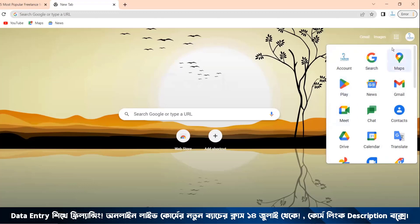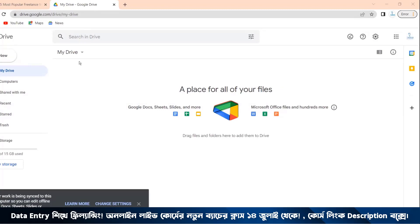I would like to see Drive. Gmail is connected to Drive. There is a very good thing about it — we don't have to install Microsoft Office on our computer.